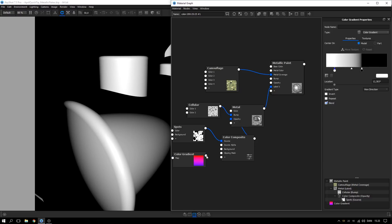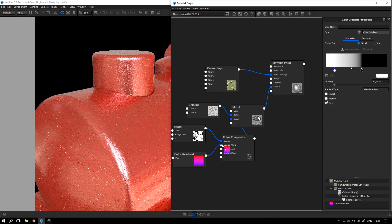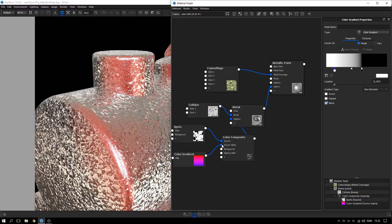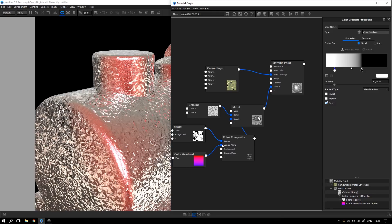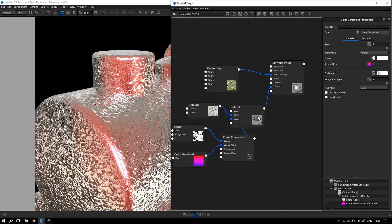Apply the gradient texture to the source alpha of the color composite and make sure that the background color in the color composite is set to black.